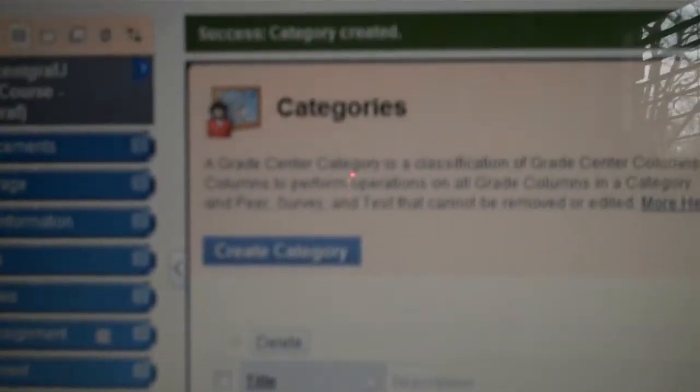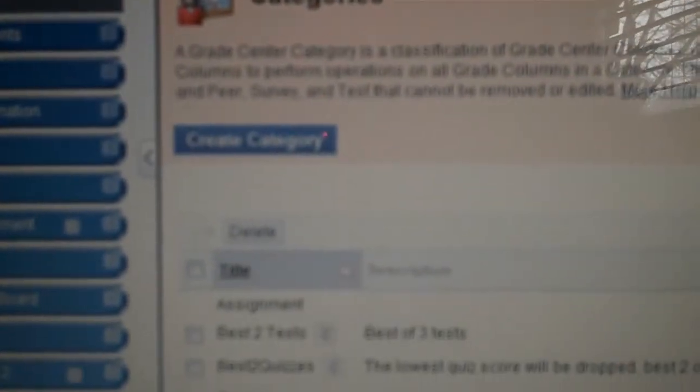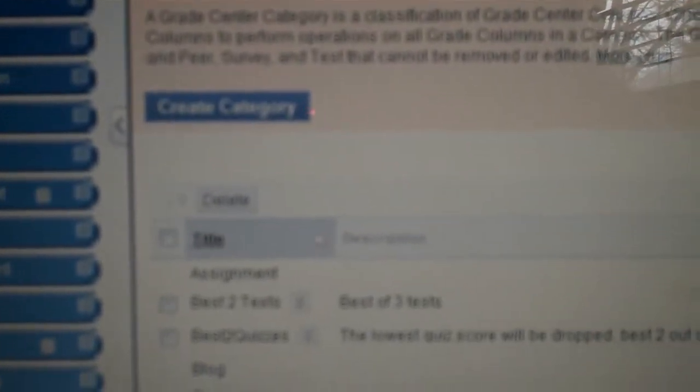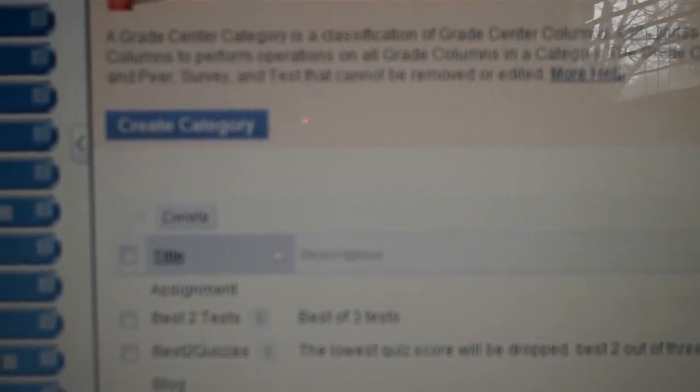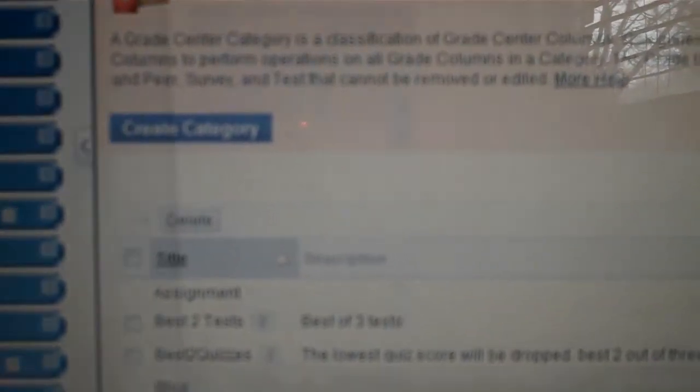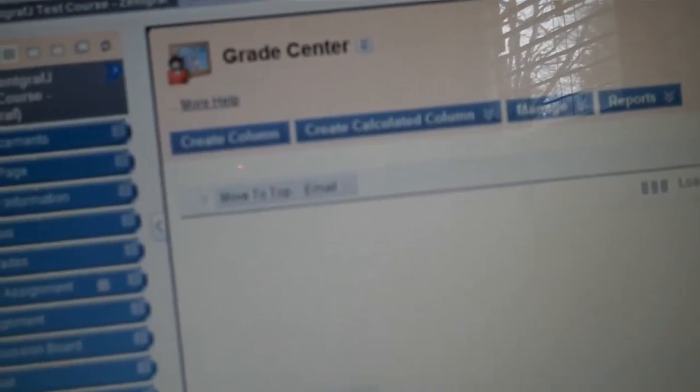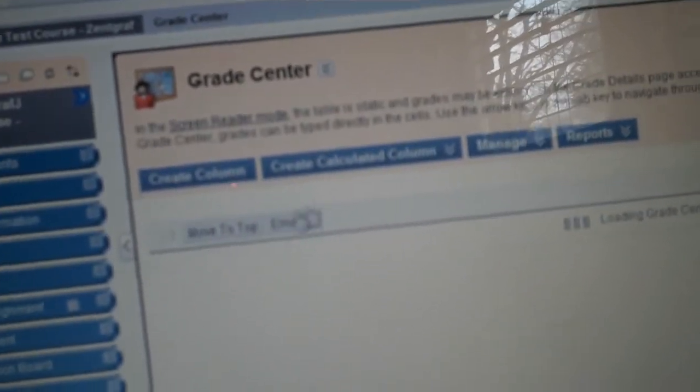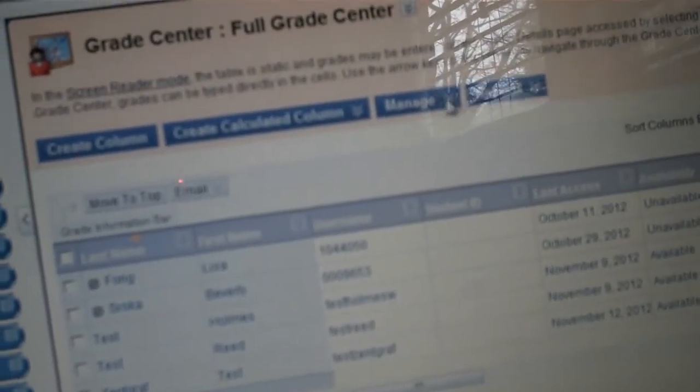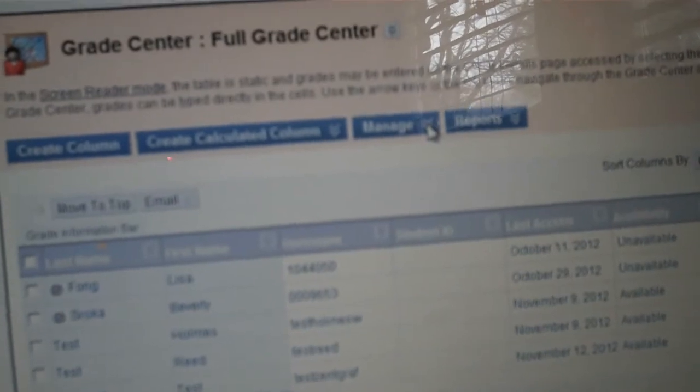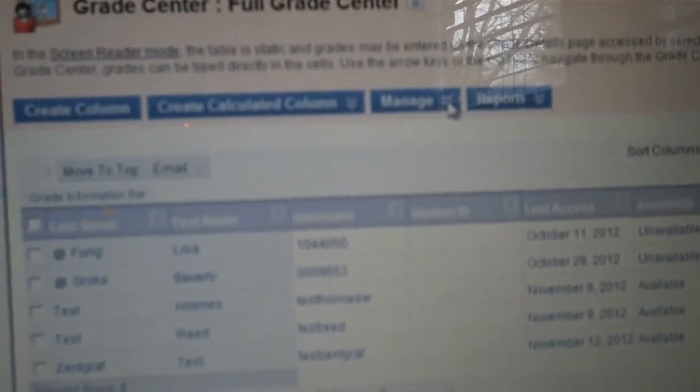And it will be in my Categories Best of Two Tests and then the description. So step number two: now go to Full Grade Center and click on that button, which will bring you up to your Full Grade Center again. And then go to Manage and click on this button here.